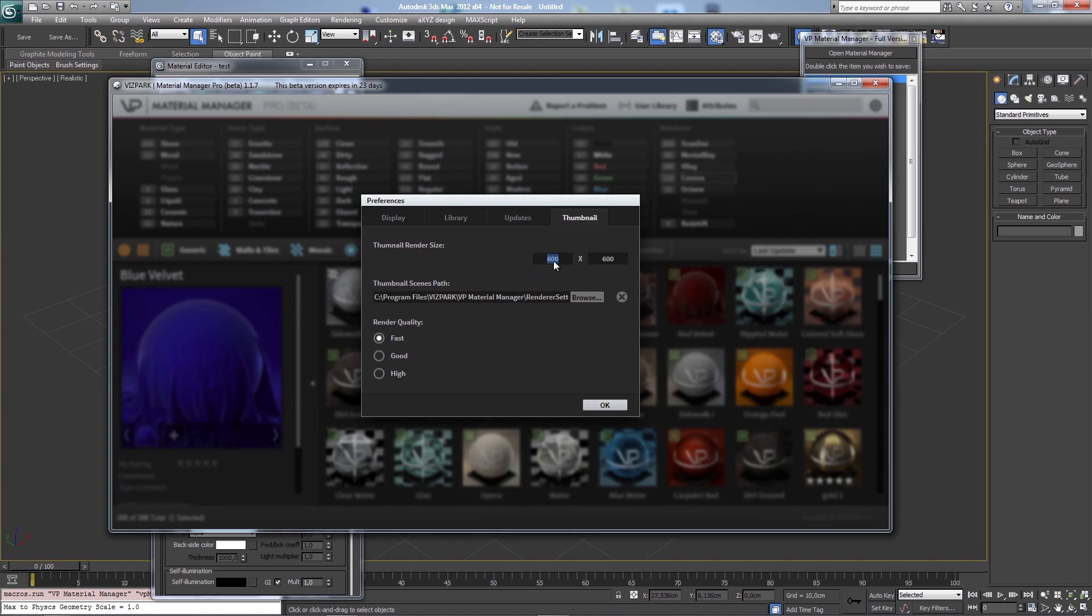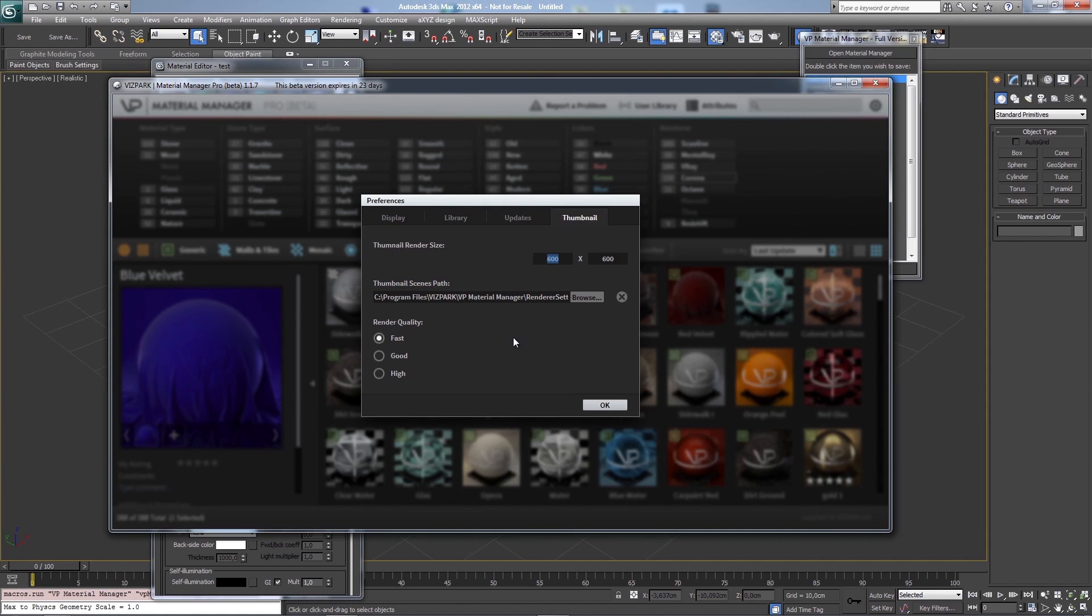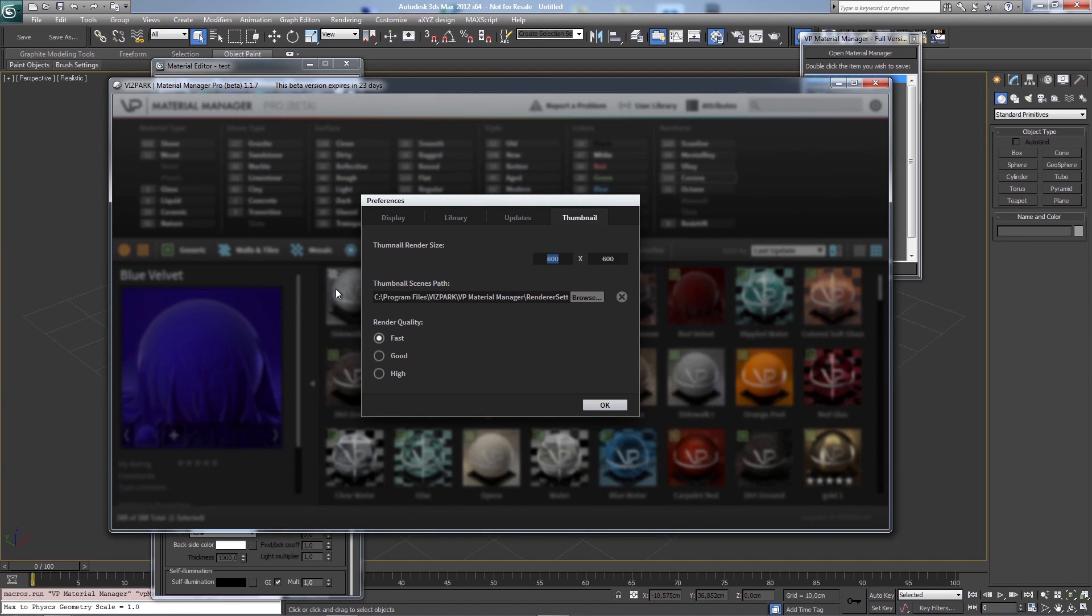What else you can do, you can adjust the thumbnail render size. 600 by 600 in this case, you can go lower or higher. Currently you will only see this size, but we'll implement the resizing or the enlarging of previews soon. So you'll be able to preview thumbnails in a bigger display.